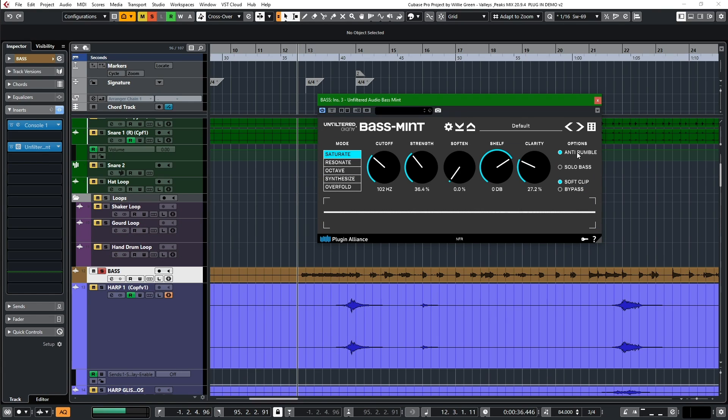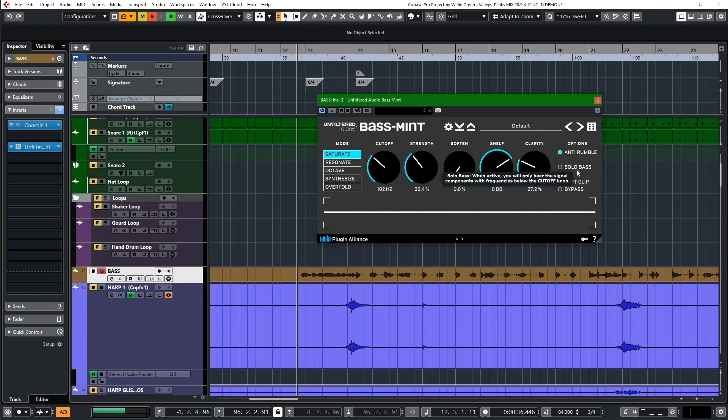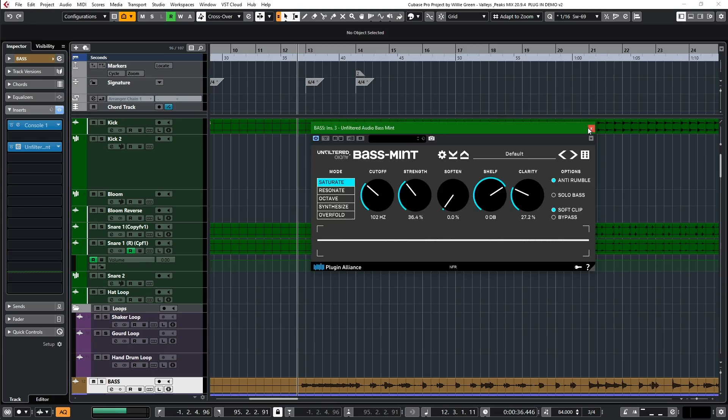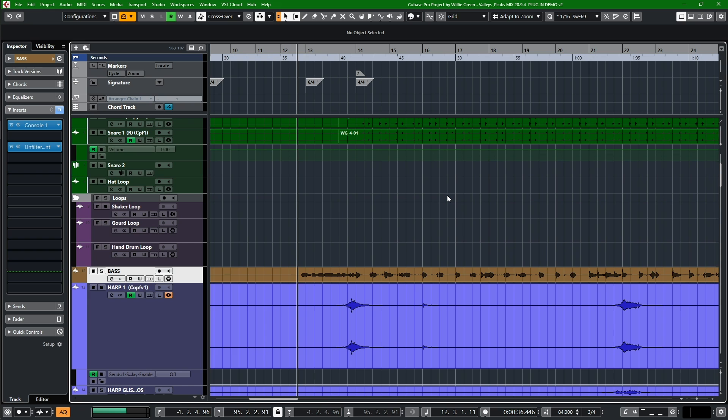These buttons on the side over here on the right side are super handy. Anti-rumble filters out anything under 30 hertz, so any subsonic frequencies or big low rumbles you don't need, that's going to get rid of it. Solo bass will just play you back whatever is below the cutoff knob. Soft clip will give you a little extra saturation, that little kiss at the end. And bypass does what all plugin bypasses do.